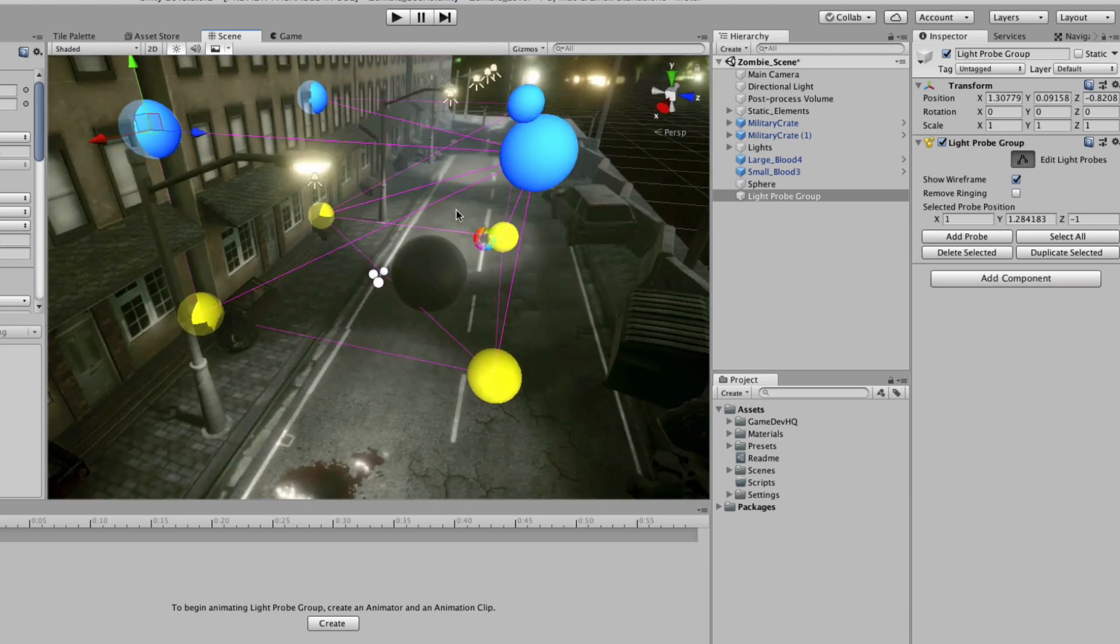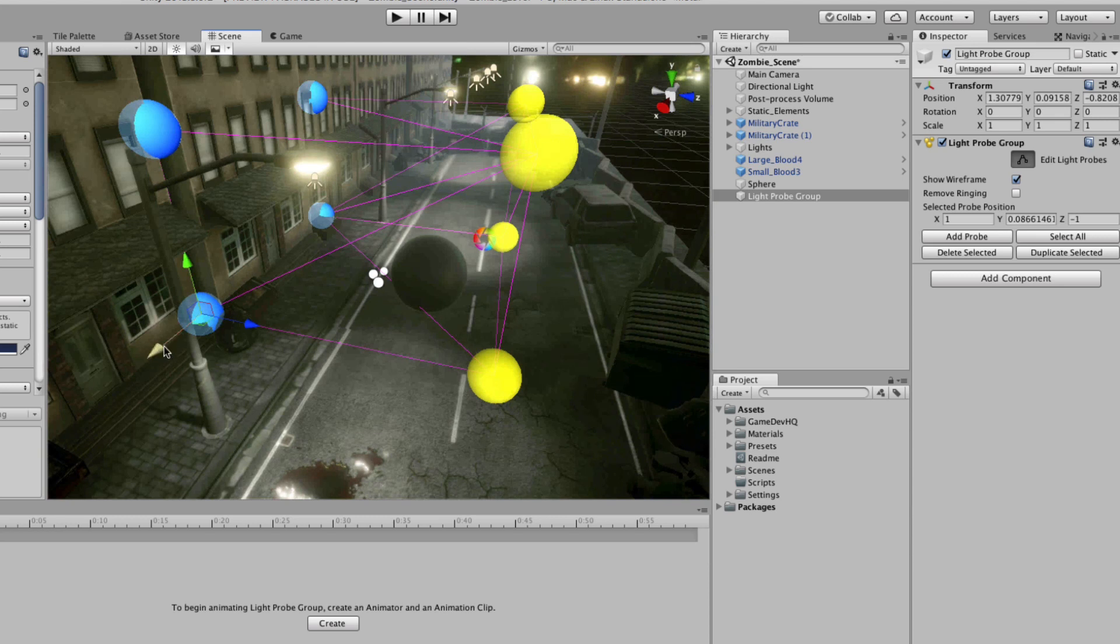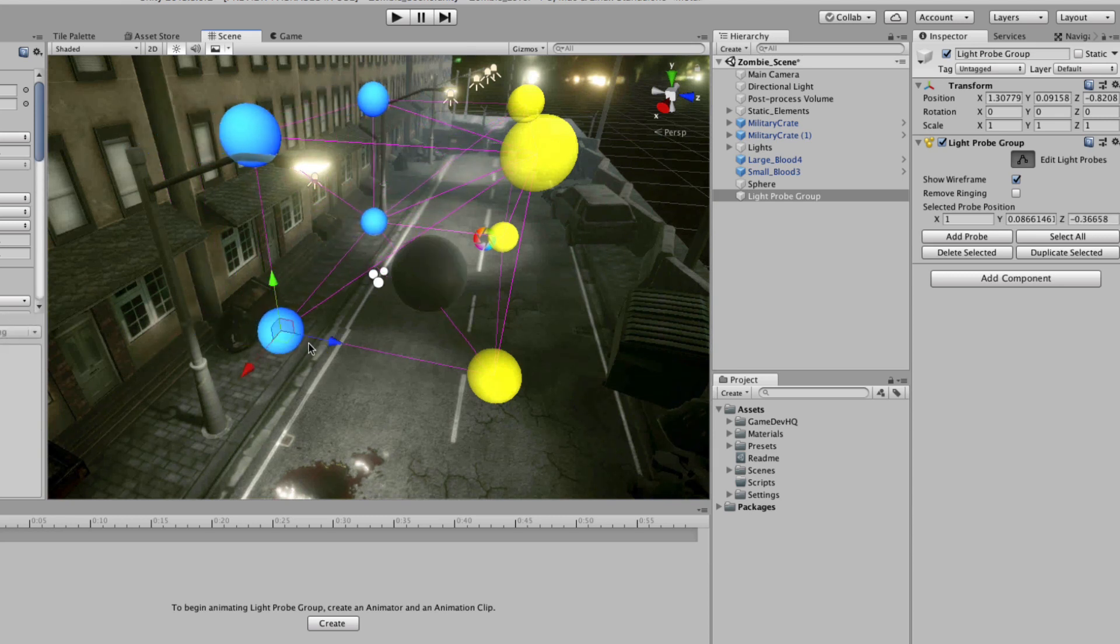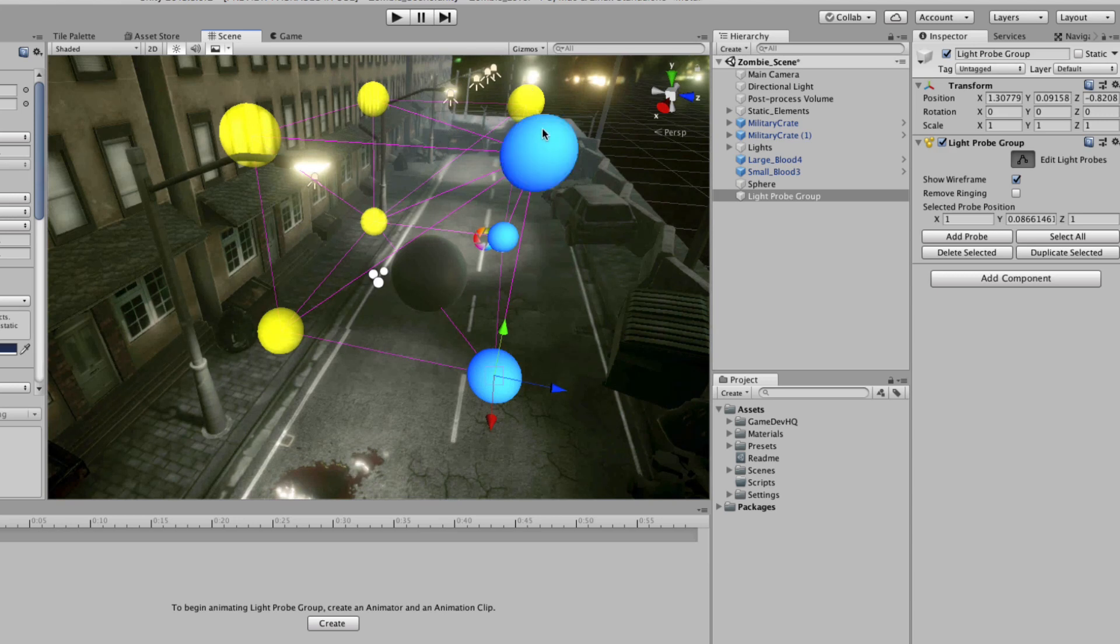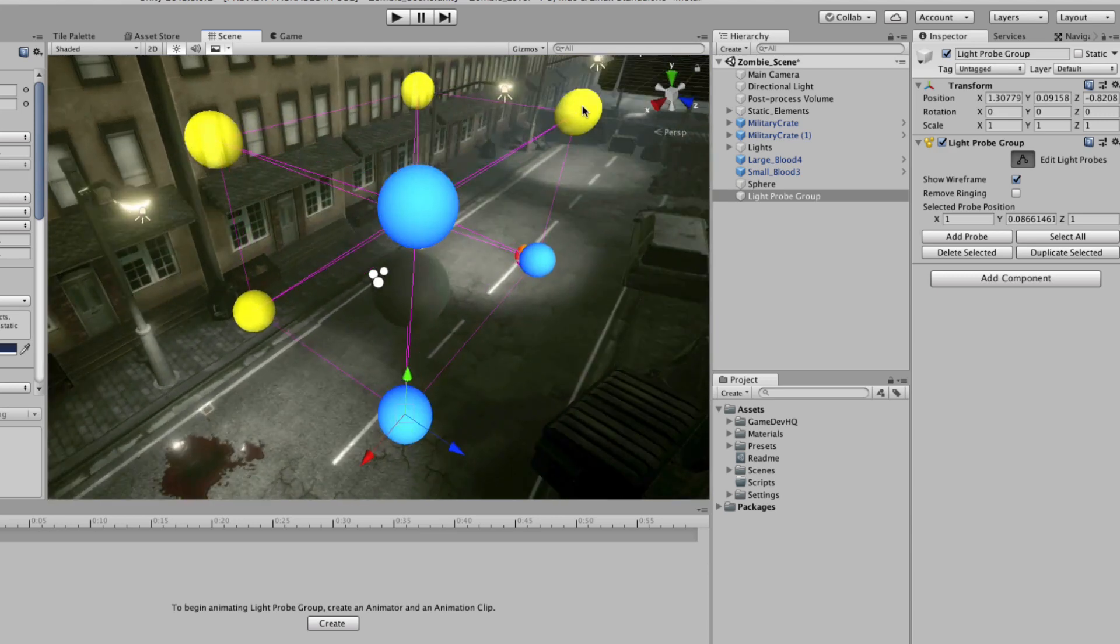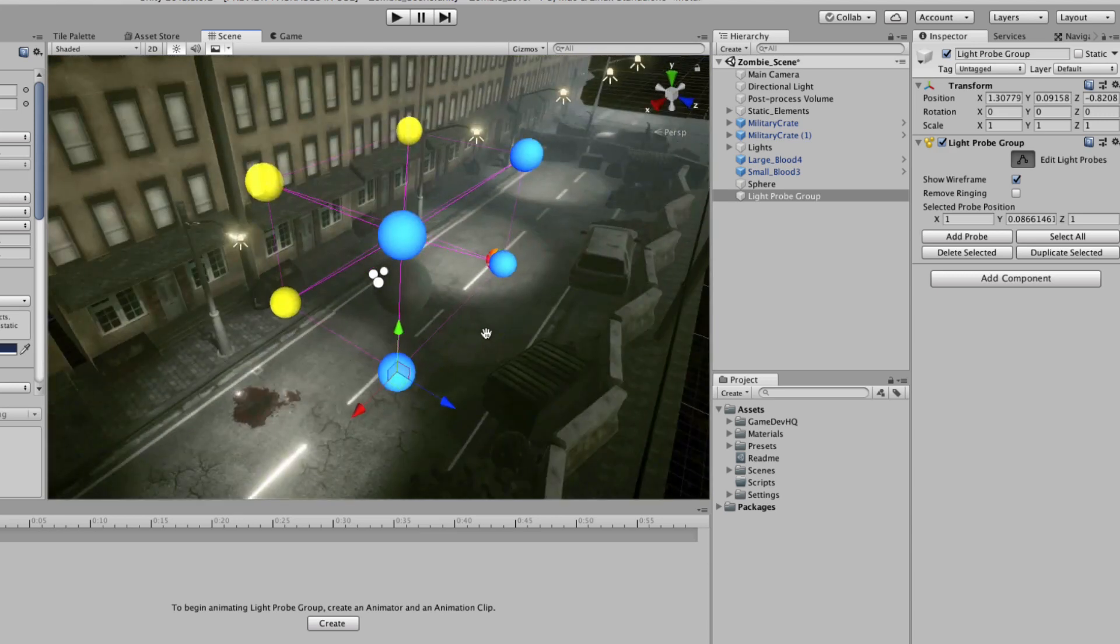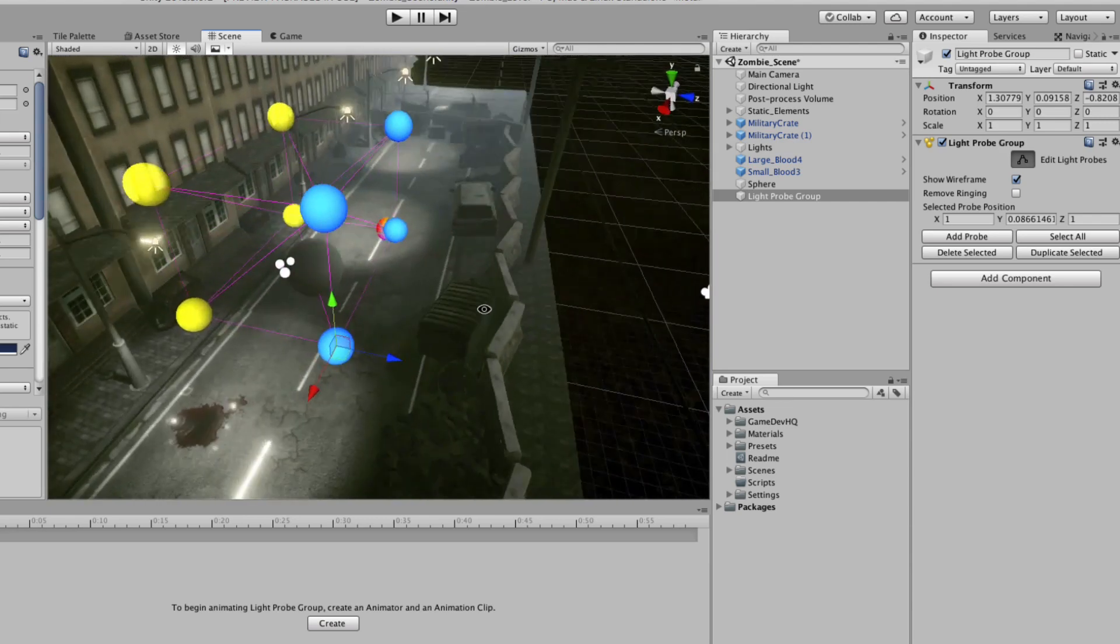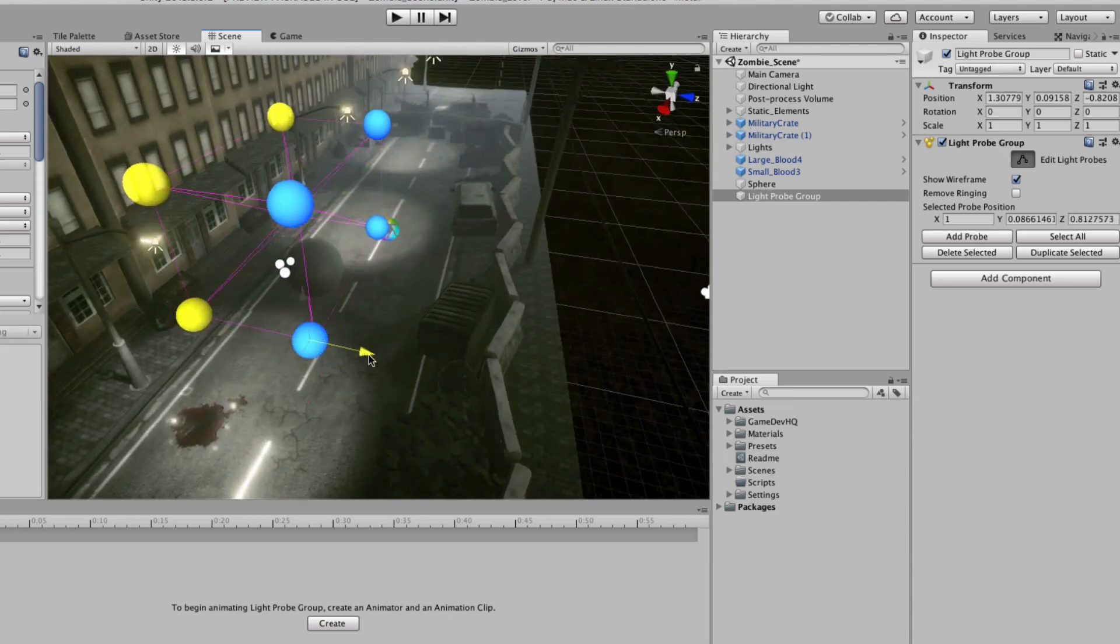Not the static objects, dynamic. So these buildings that are static will not take in any lighting data, but the sphere that is dynamic will take in that lighting data. So how do we get this to work?